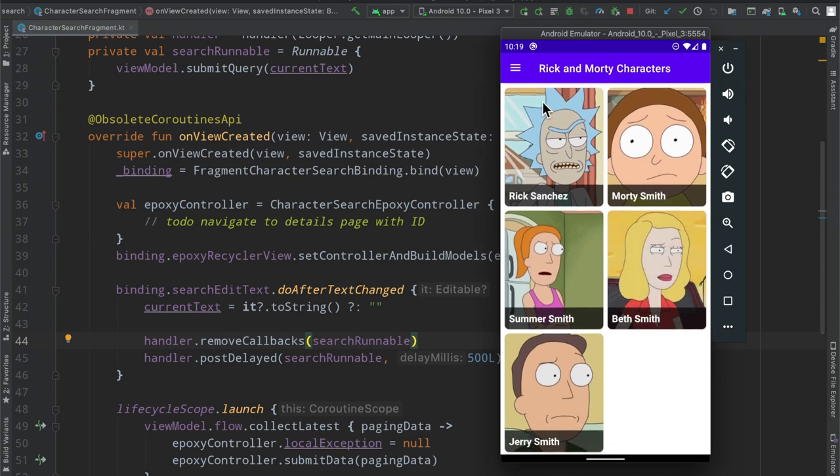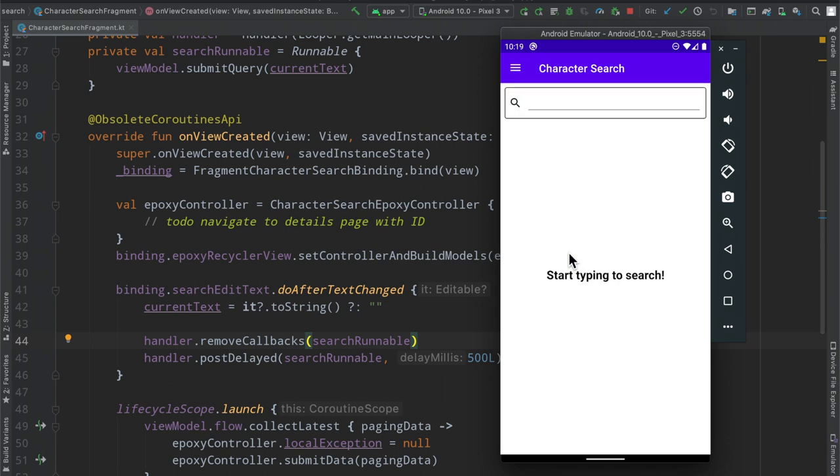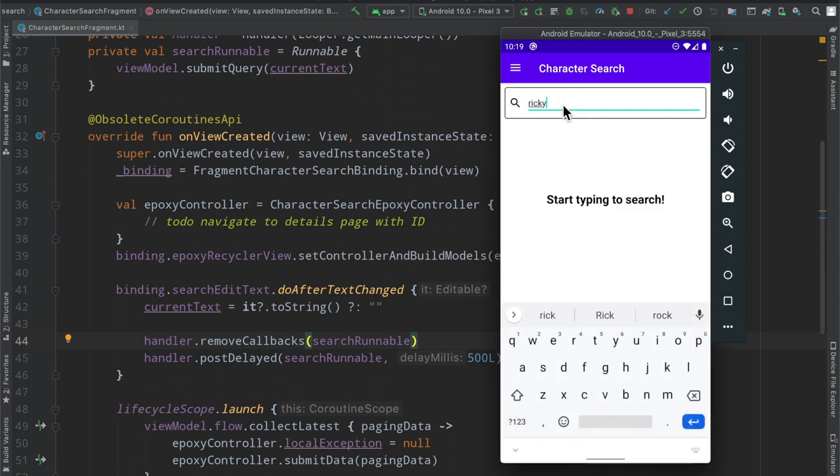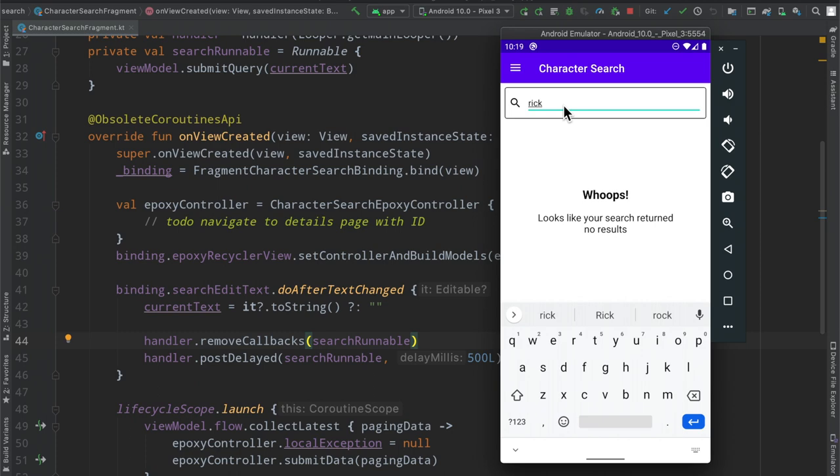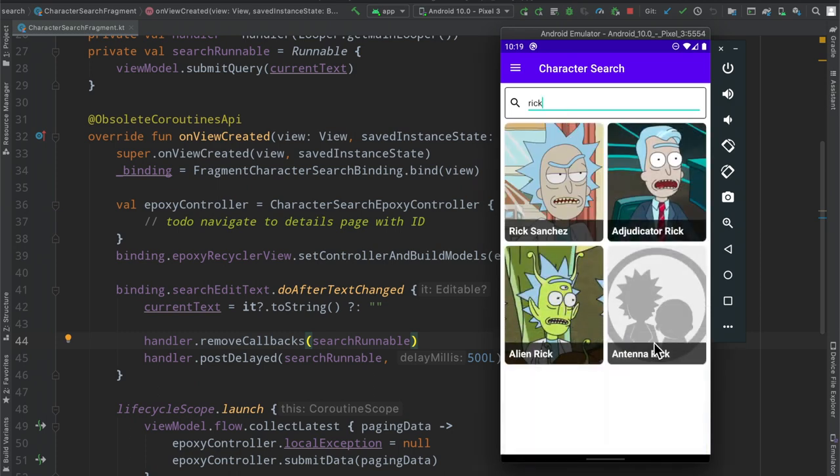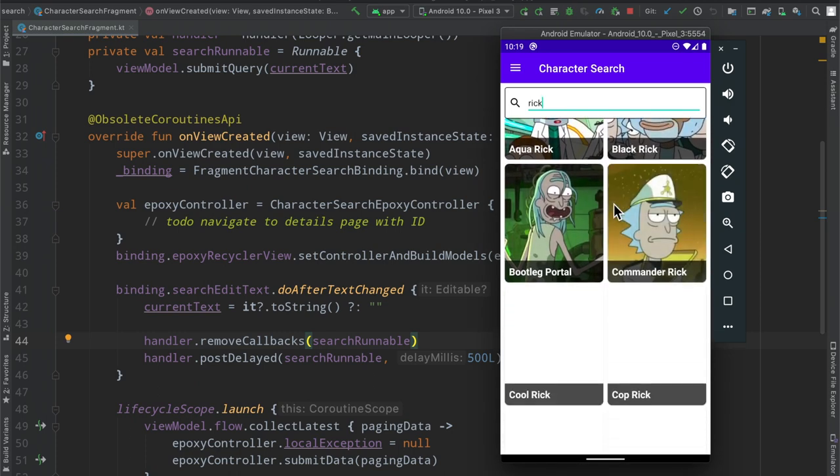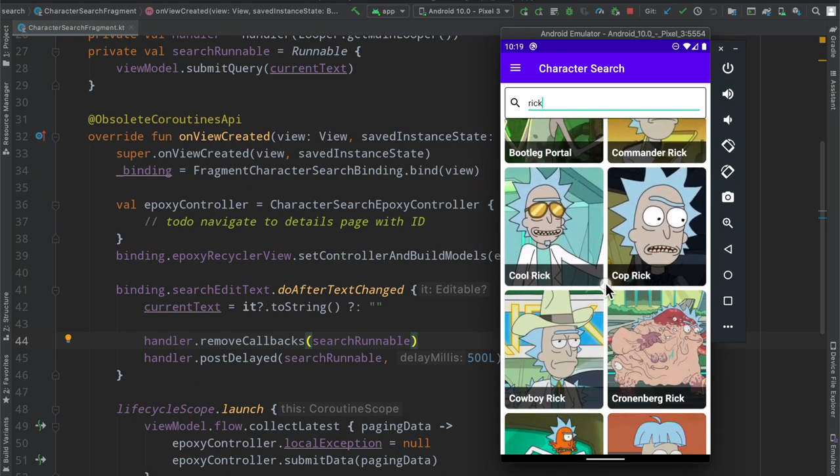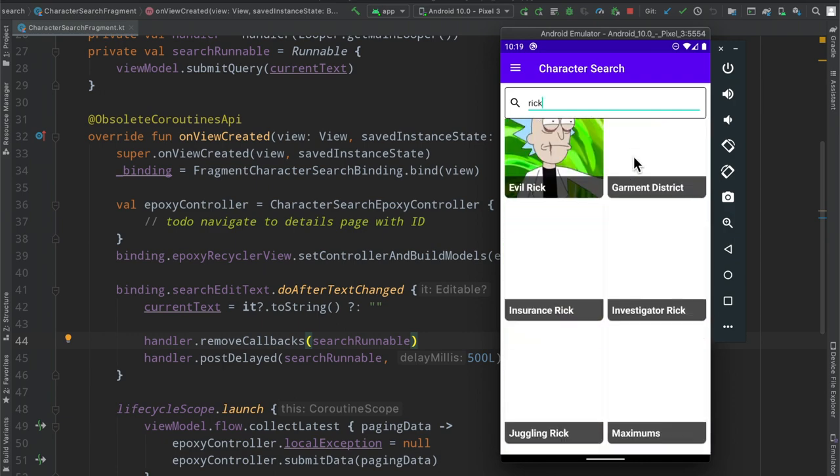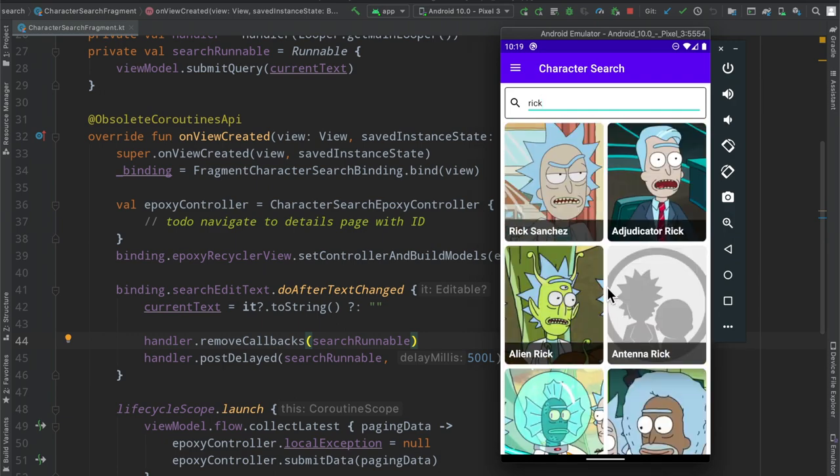In the last few episodes we've gone ahead and actually implemented the character search page here with some error handling. And then as we type in a particular name, not Ricky, Rick instead, we now are hitting a particular API, the Rick and Morty API, and we are paging this response here. So if you missed it, check it out, I'll link a card somewhere.